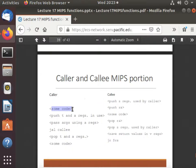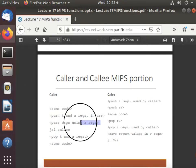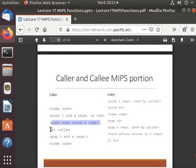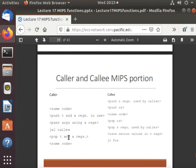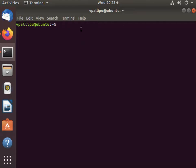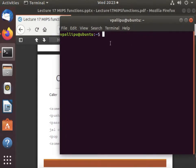The caller portion has some code, then it pushes all of the T and A registers in use, then it passes the arguments using the A registers, then it calls the callee, then it pops the T and A registers in the opposite order, and then the code proceeds ahead. Whenever I require a caller, I just stick in the stub there and start editing — that way I don't have to type over and over again.